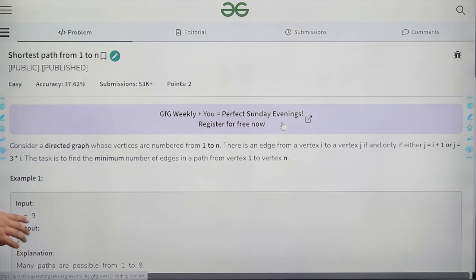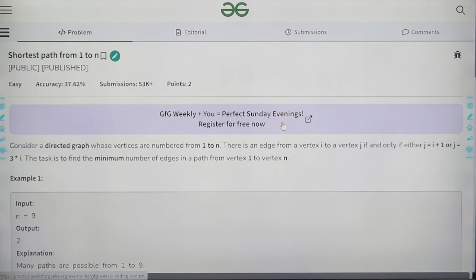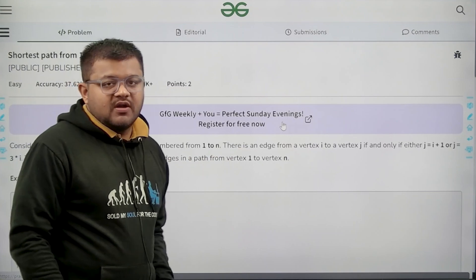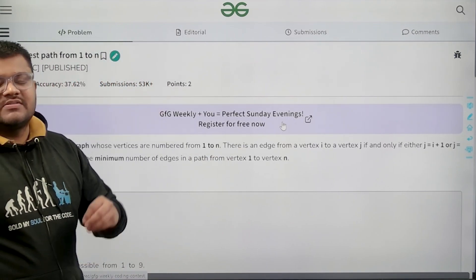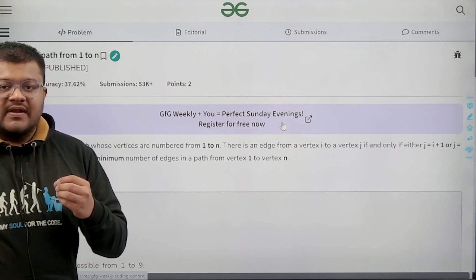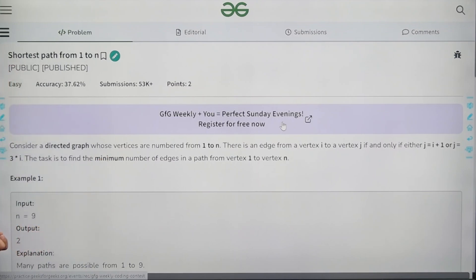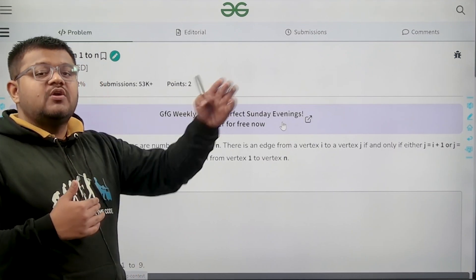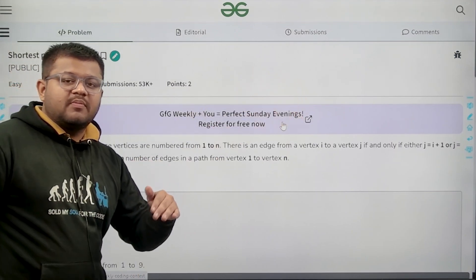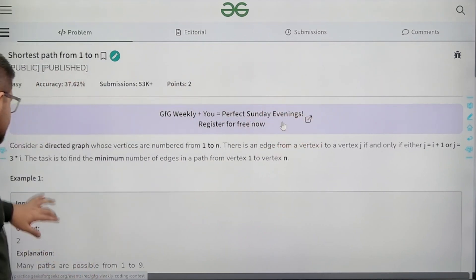So let's say i is 3 and j is 9, then there will be a directed edge from 3 to 9. The task is to find the minimum number of edges — given n vertices and edges from vertex i to vertex j if j equals i plus 1 or j equals 3 times i — our task is to find the minimum number of edges in the path from 1 to n. So what is the minimum number of edges we need to travel to reach vertex n starting from vertex 1?